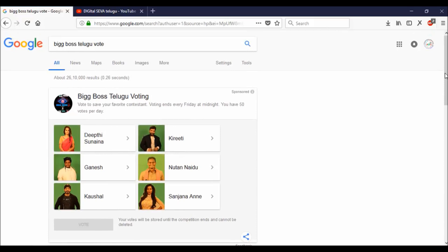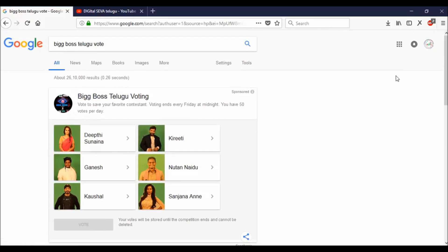We will sign in the Gmail account for all the Gmail accounts. We will sign in the Gmail account for 50 votes per day. If I click on this example.